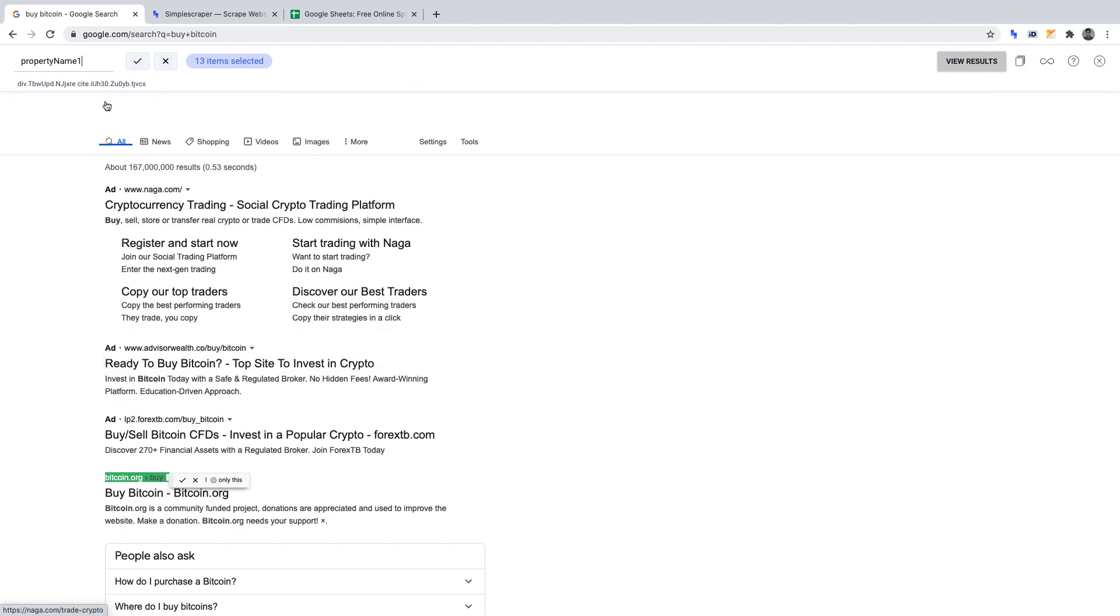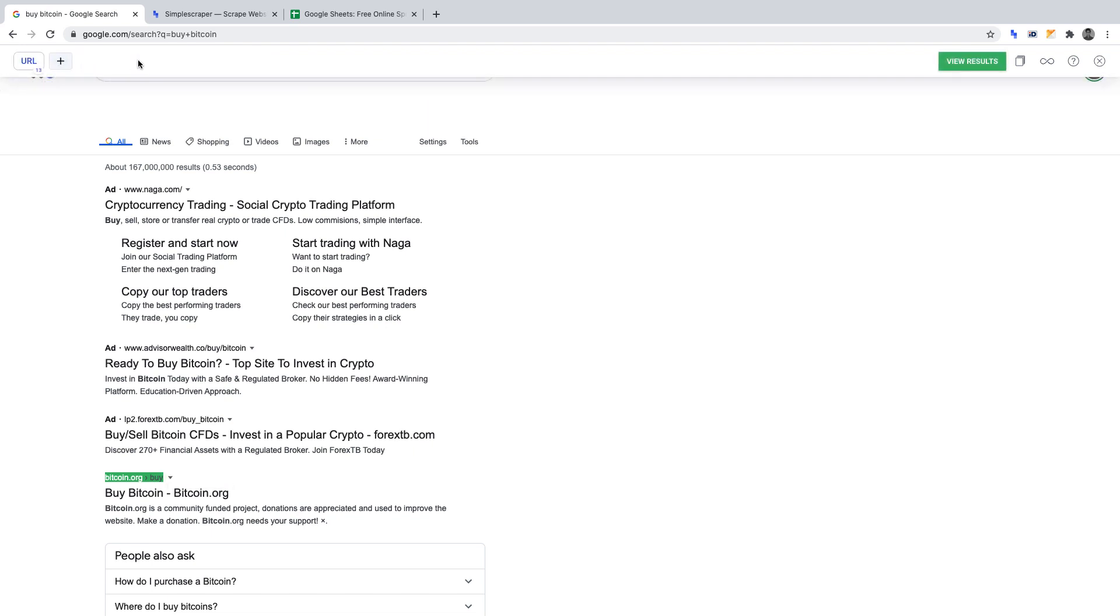We can name this data point URL and click the tick to set this data point for when we run the scraper.